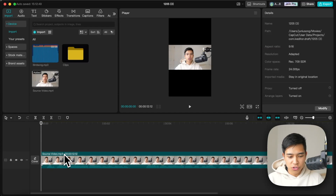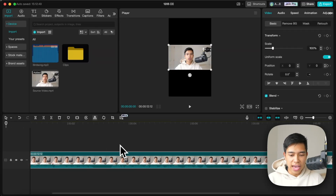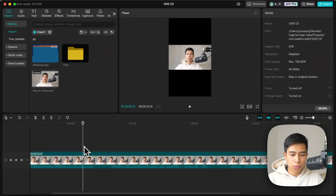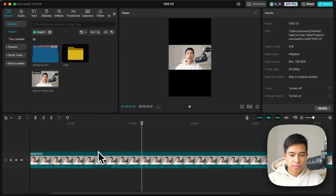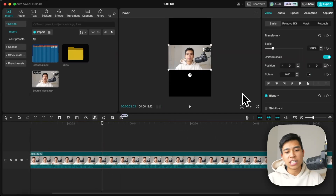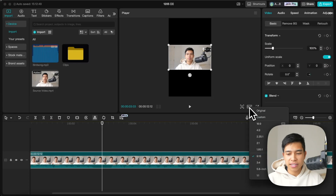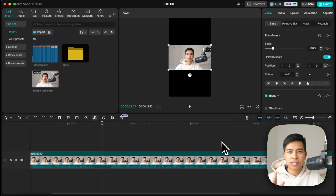Let's zoom in. I want a few gaps because pauses shouldn't be too long on social media. Also, if your aspect ratio isn't right, select the clip and choose 9 by 16, portrait mode — that's what I recommend for short form content.